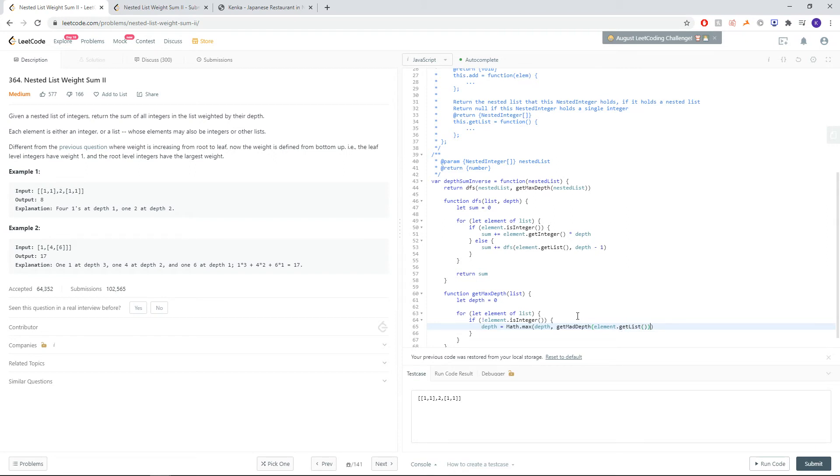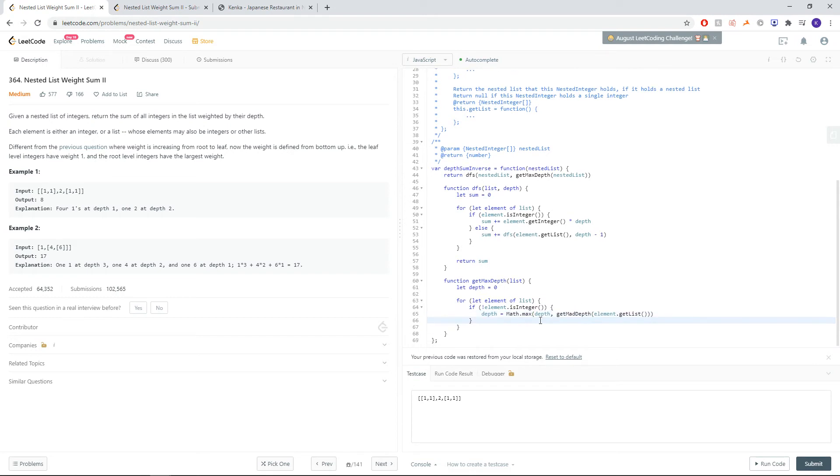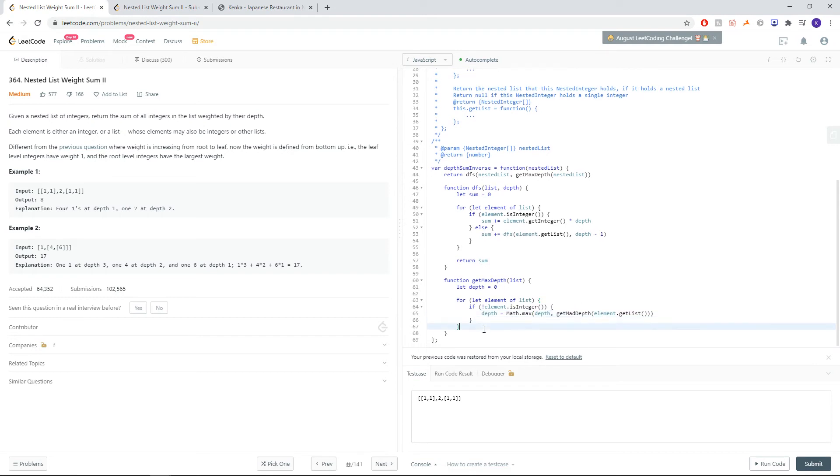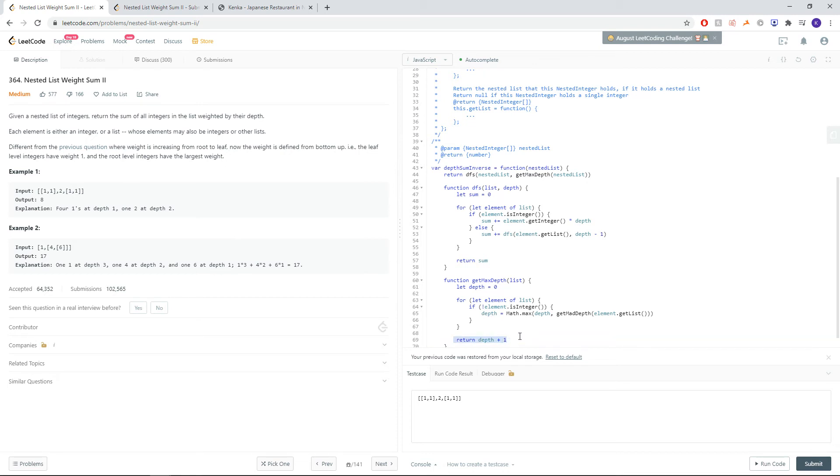That looks good. Then, for the recursive call return, just return the depth plus 1, because every single time we go down into a nested array, we're adding 1 to the depth. So by the end of this, the last return will just be the maxDef.